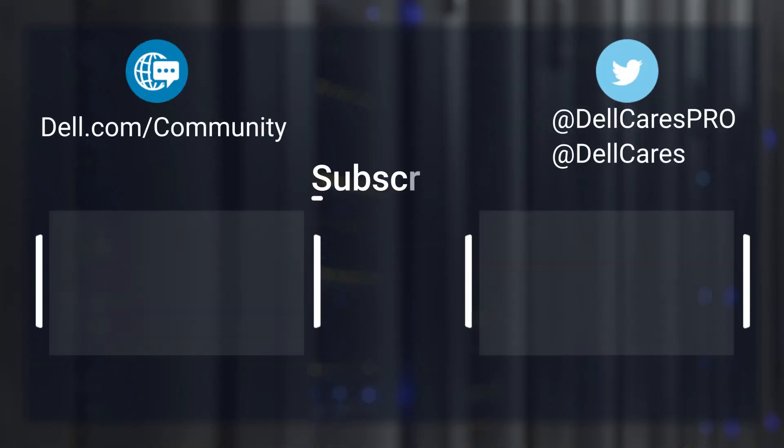Thanks for watching, don't forget to subscribe, ring the bell, and leave a like if this video is helpful. For more tips and tricks check out our other tutorials on our channel. If you have any questions contact our support staff via Twitter or the Dell community forums.